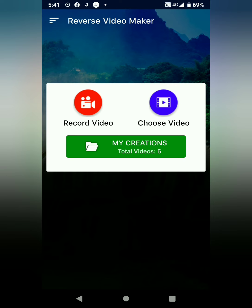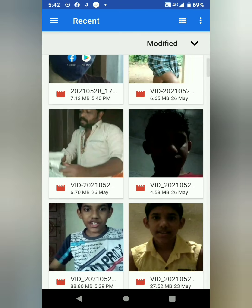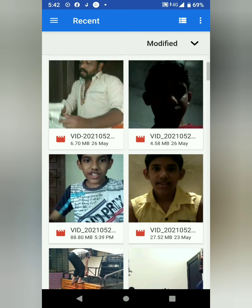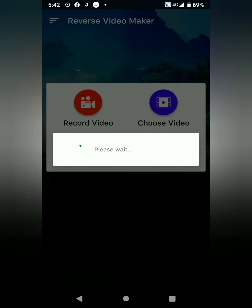Please wait. I am going to check the recording video. Now I was going to check the video. Please wait. Okay, let's go.